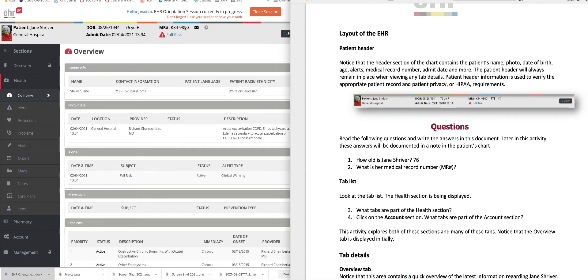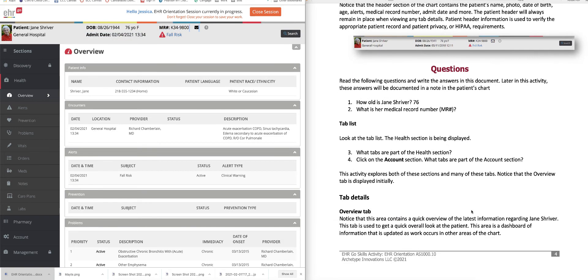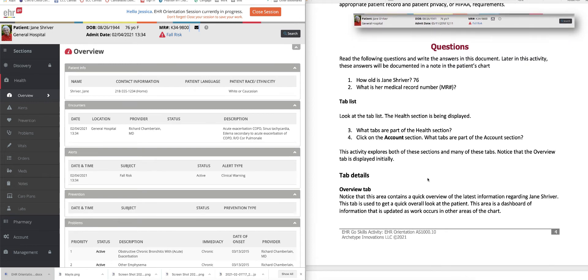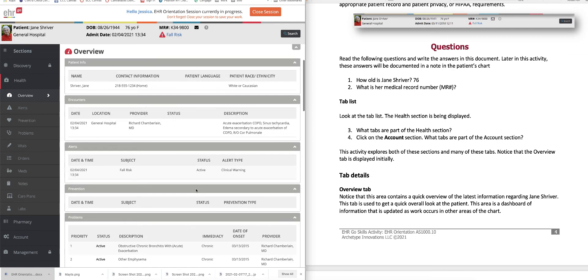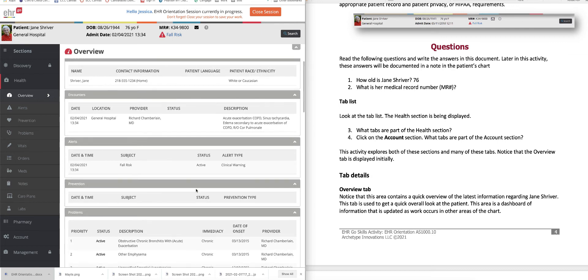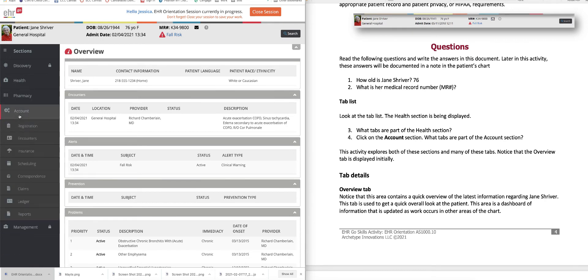Her medical record number, you can find that right here at the top of her chart also. And then it tells you to look at the tab list, the health section is being displayed. This is her health section here. And it asks you what tabs are part of the health section. These are all of the different tabs in the health section. And then it tells you to click on the account section, asks you what tabs are in the account section, and so on and so forth.